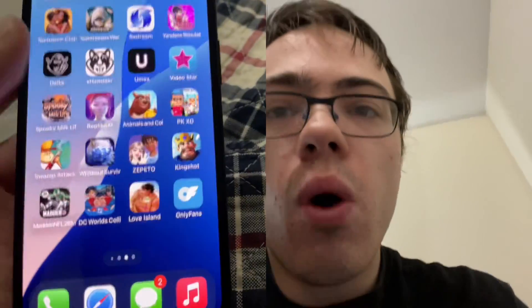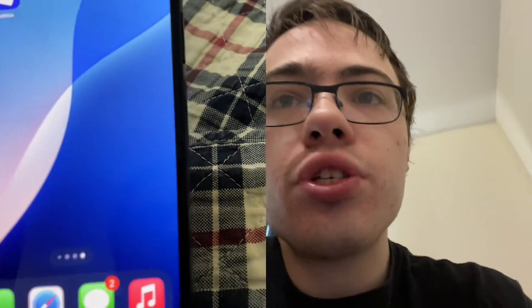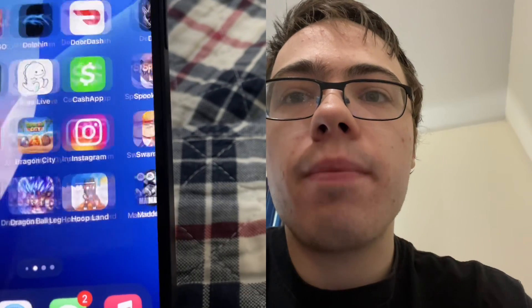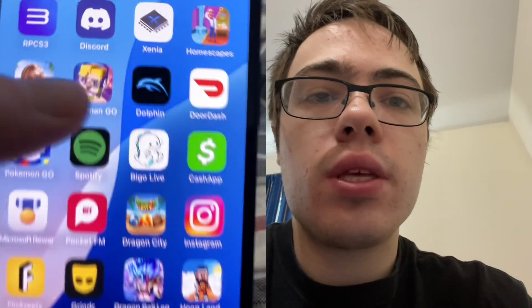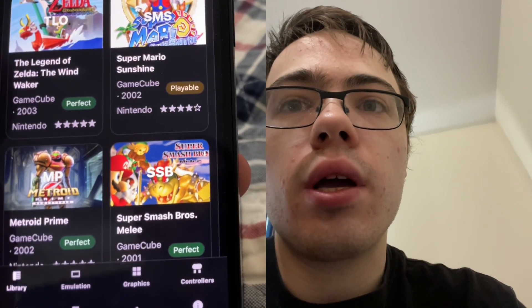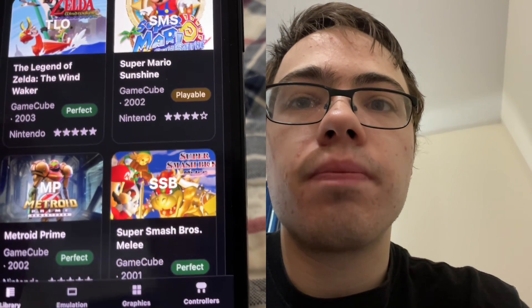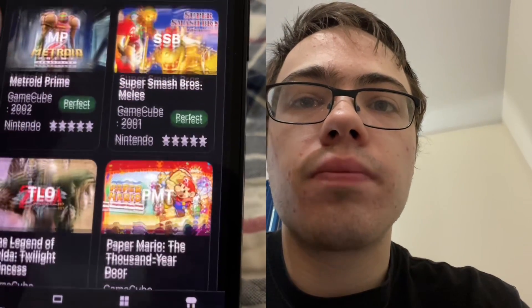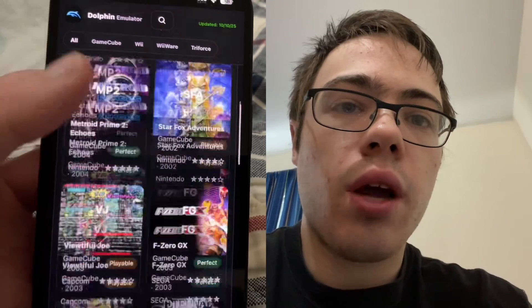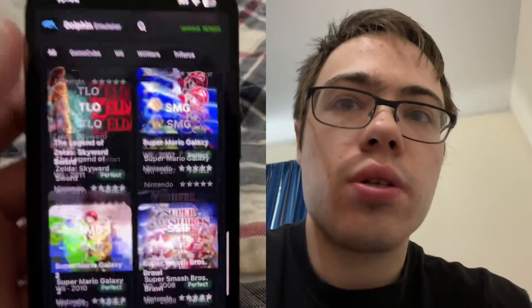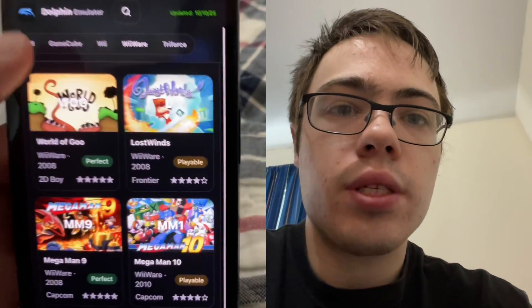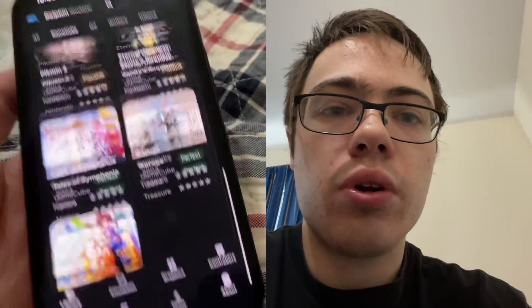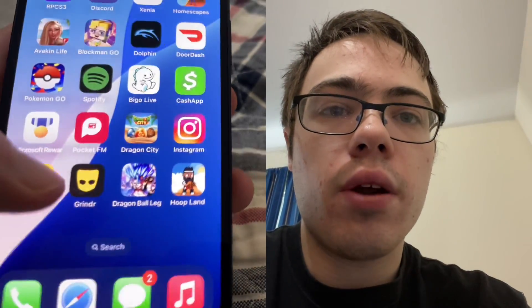Hey guys, so today in this video I'm just going to quickly show you how to get the Dolphin emulator for your phone. So if you guys do not know, this lets you play like old games. It's really cool. You can play all your favorite old games. As you can see, I got all the games here — Wii games, WiiWare, all this stuff. So let's get into the tutorial and I'm going to show you guys exactly how to get it.